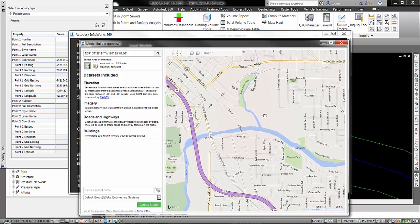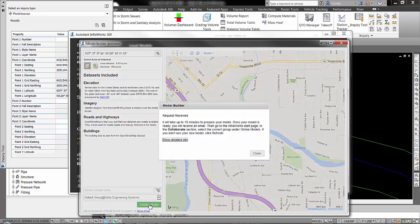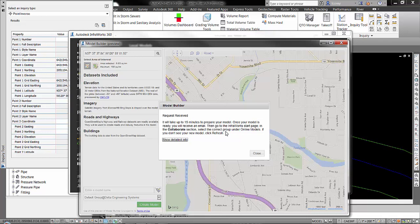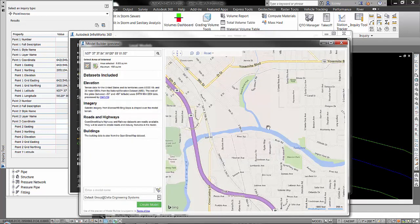So I zoom to what I want. Go down here, tell the model name and I'll call this Modesto River and create model. Okay. And as you know from using the model builder previously, it takes up to 15 minutes to receive that model. So we're going to stop this recording at this point and then come back in a few minutes once we receive that model.